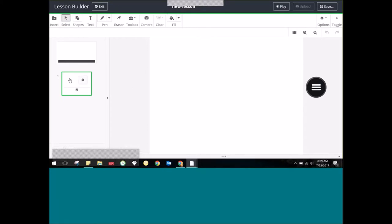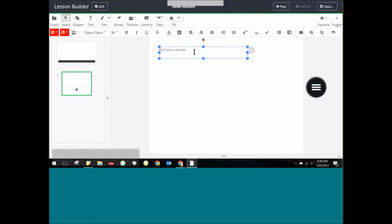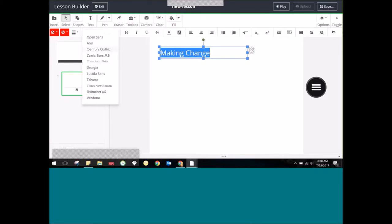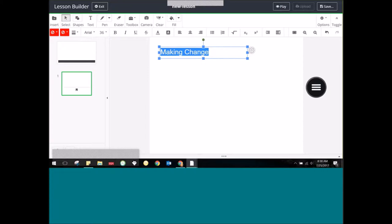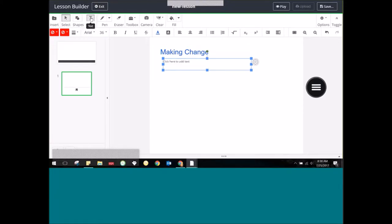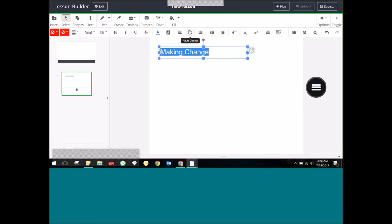Let's run through a couple of the tools, starting with text. I'm going to make a lesson about how to make change — maybe studying monetary values and how to calculate prices and make change. You can change your font here, and what I like is that it remembers your preferences. If I always want my font to be blue, Arial, and size 36, as soon as I make a new text box it remembers those parameters.